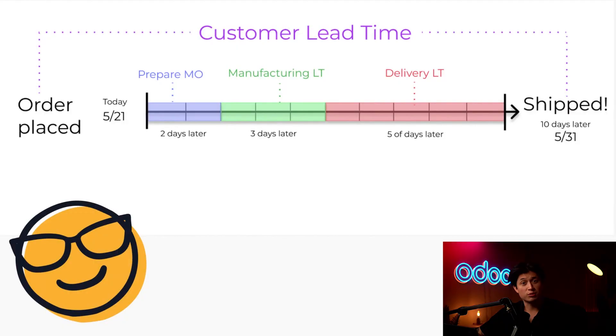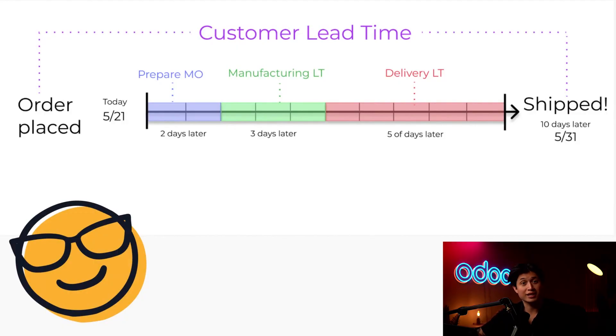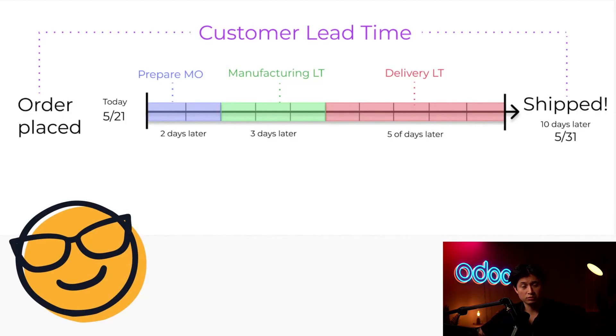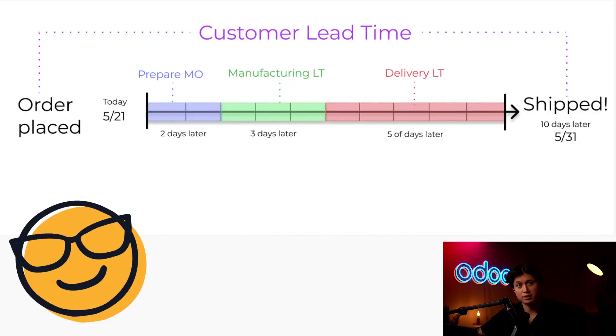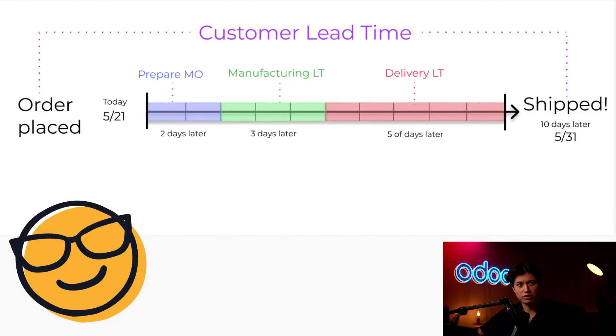So in summary, a 10-day customer lead time is the default timeline for producing an industrial style shelf. It takes two days to prepare the MO, three days to manufacture the product, and a five-day processing period to ship the product to the customer. It's also worth noting that the customer lead time isn't linked to any other lead times. It's manually set by us, the user, to capture the entire replenishment process.